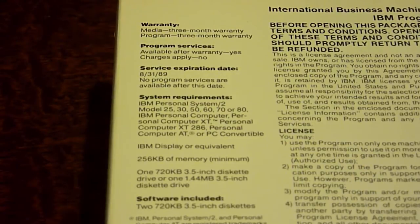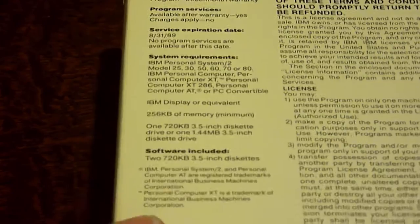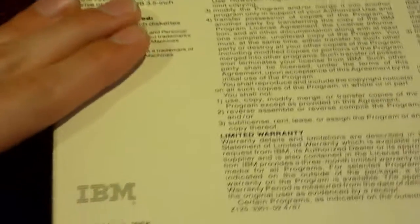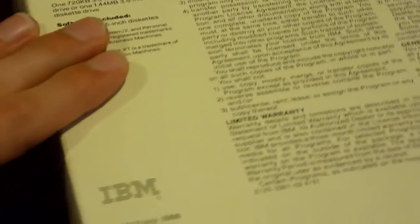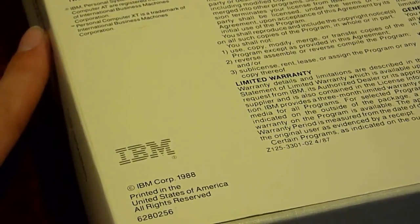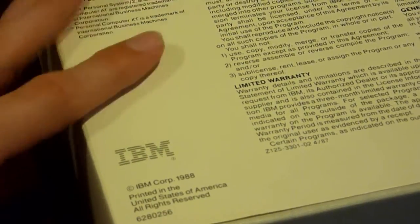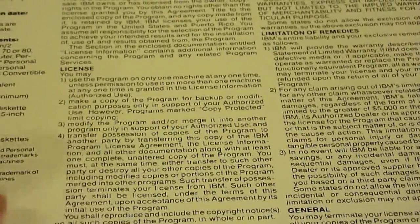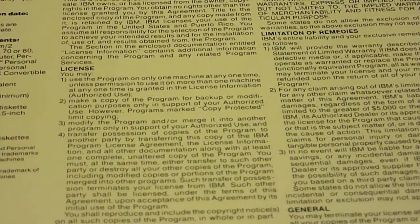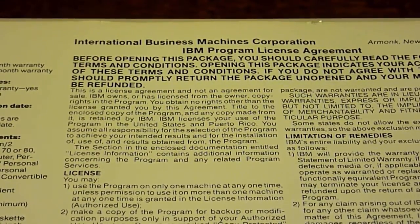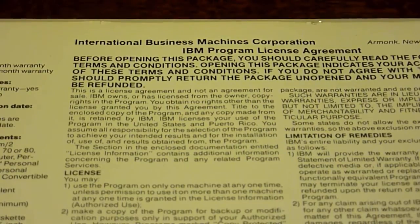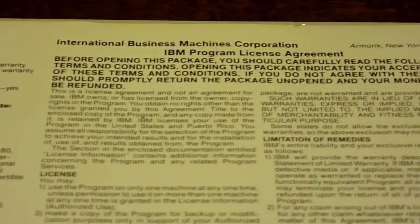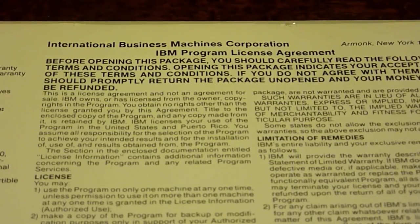And the software included is two 720K 3.5 inch diskettes. Beneath that it's just a bunch of copyright information. At the very bottom we have the IBM logo, and then it says IBM Corporation 1988 printed in the United States of America All Rights Reserved. That's basically it, all this over here is just a giant licensing agreement, which we're not going to read here, it would take forever.